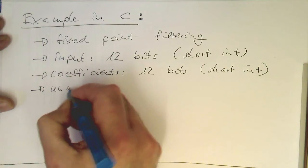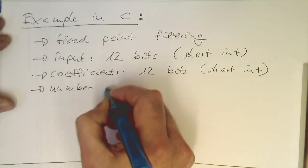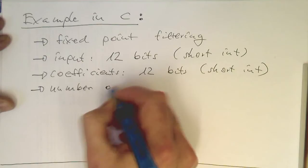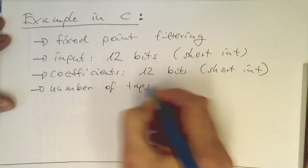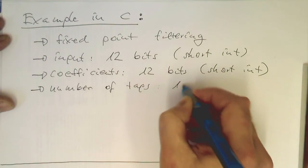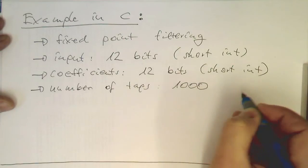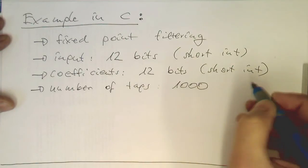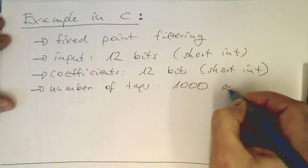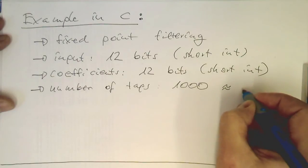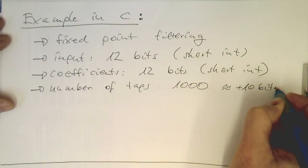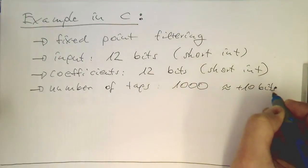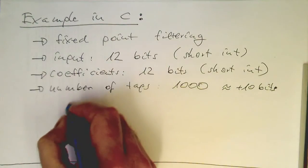Number of taps is 1000, which gives us roughly an addition of 10 bits.